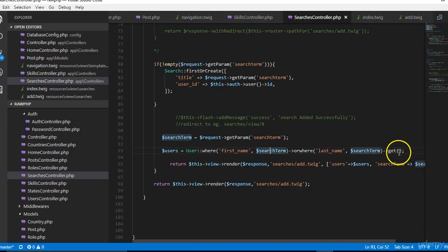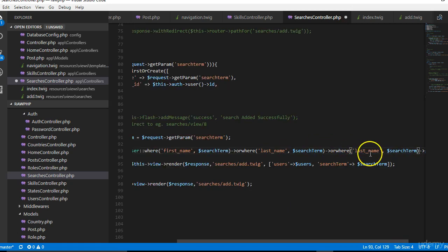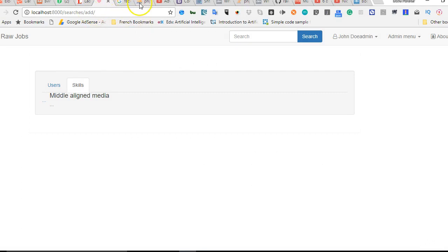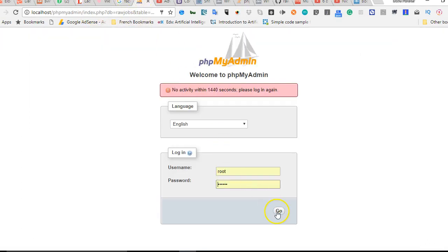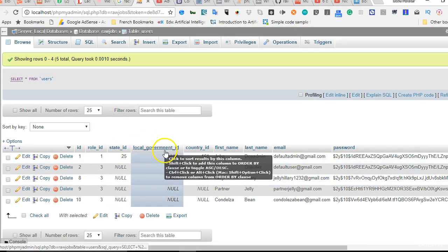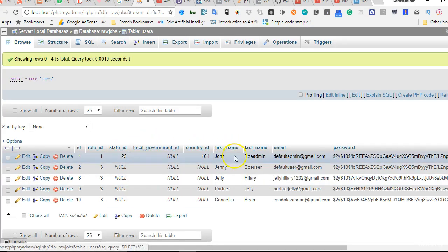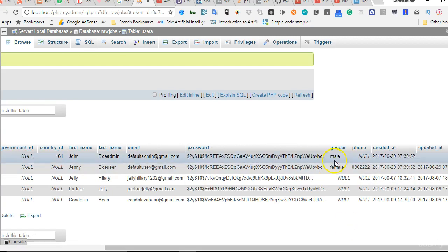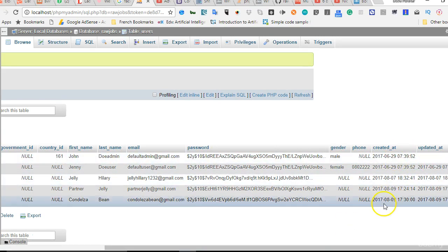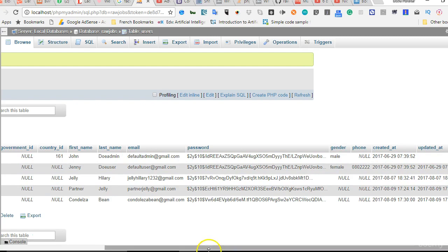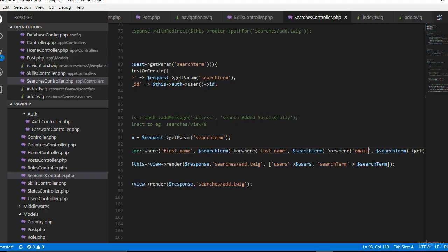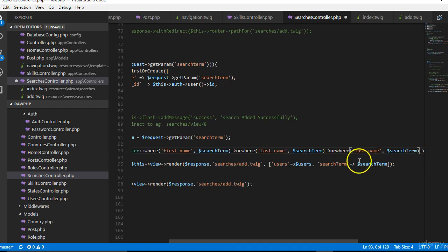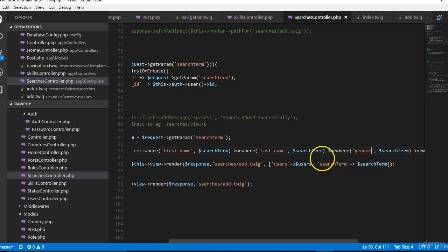We can do this orWhere several times to cover for all the other conditions in the users table. We can say orWhere it is the same thing as the email. We can use our users table as a guide. It has local government, countries, first name, last name, email, and gender. These are basically what people will search for, so we can just say gender.